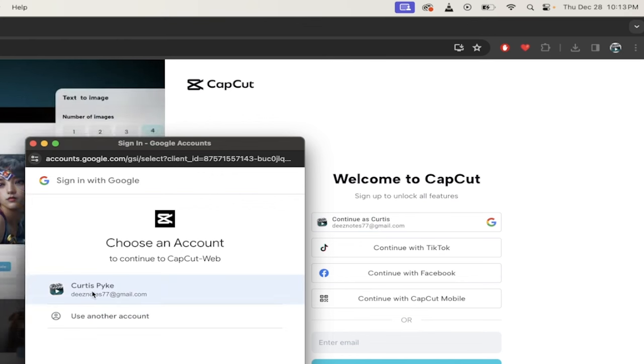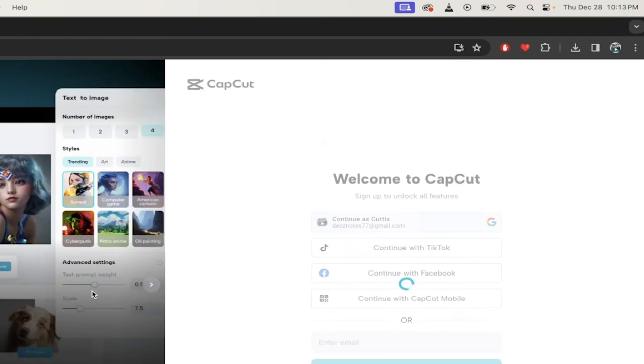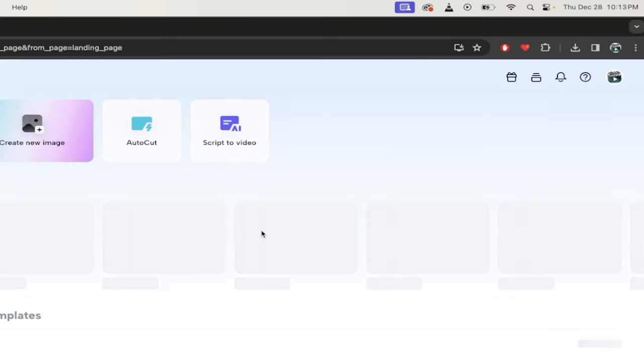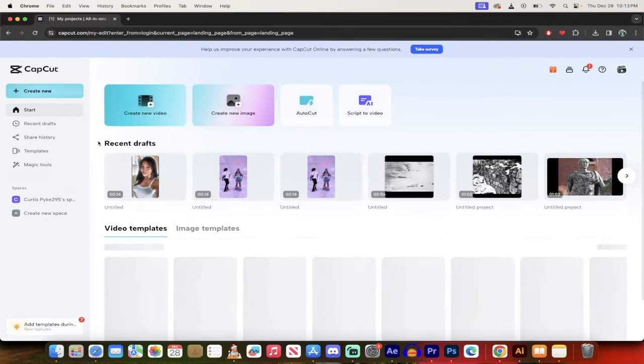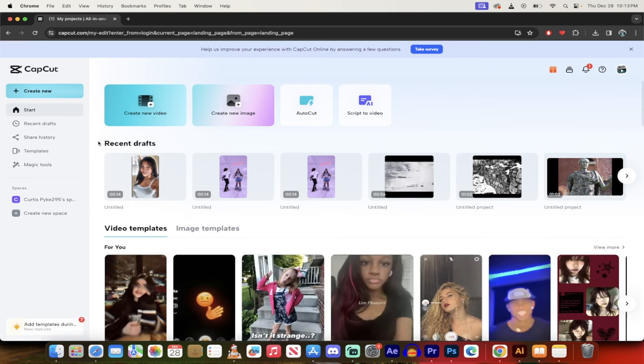So here we go. I'm just going to go ahead. This is my email. So there we go. I'm just going to click one click, log in, and then presto.